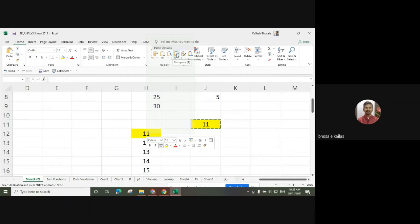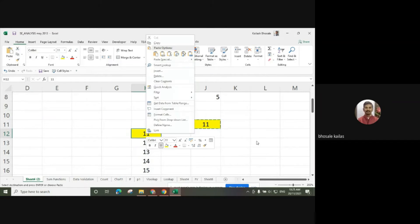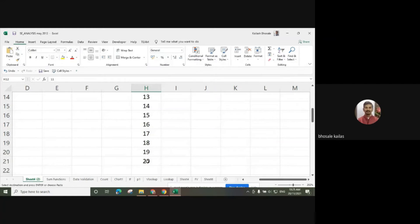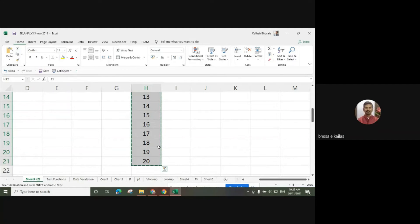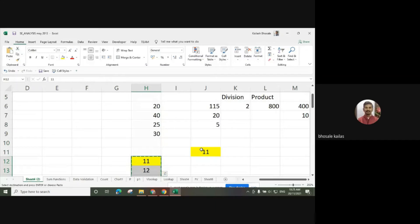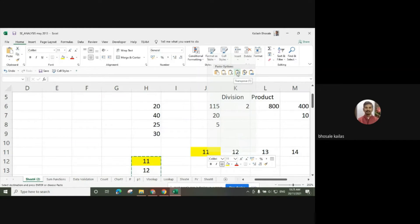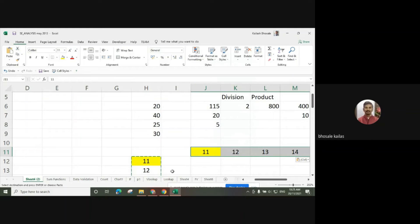I want to take the transpose of the data — I can use the transpose option. To use this: select all the numbers, copy them, then select any destination cell, right-click, press the right-side mouse button, and use the transpose function. It will copy and make the transpose of all the values.